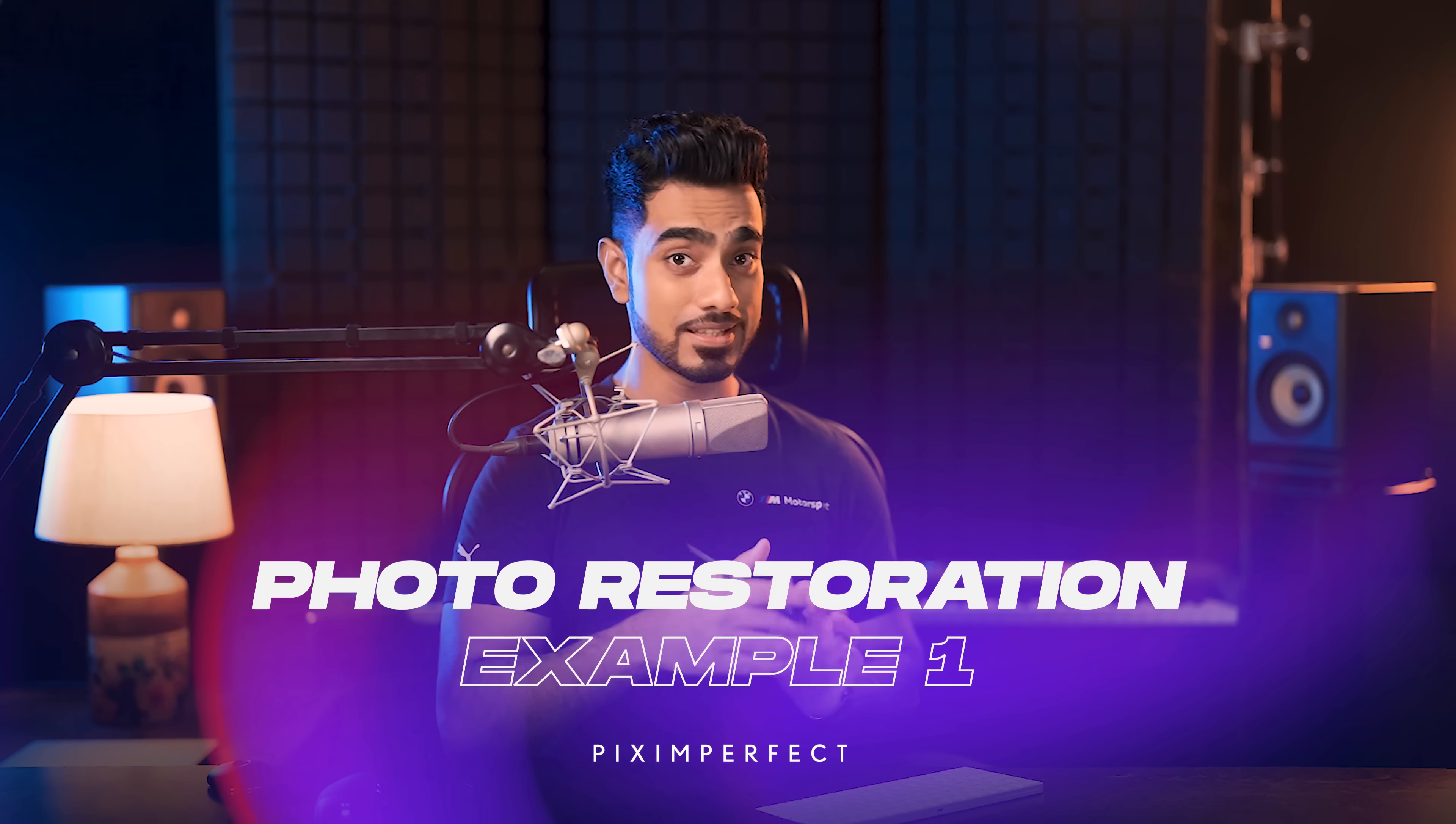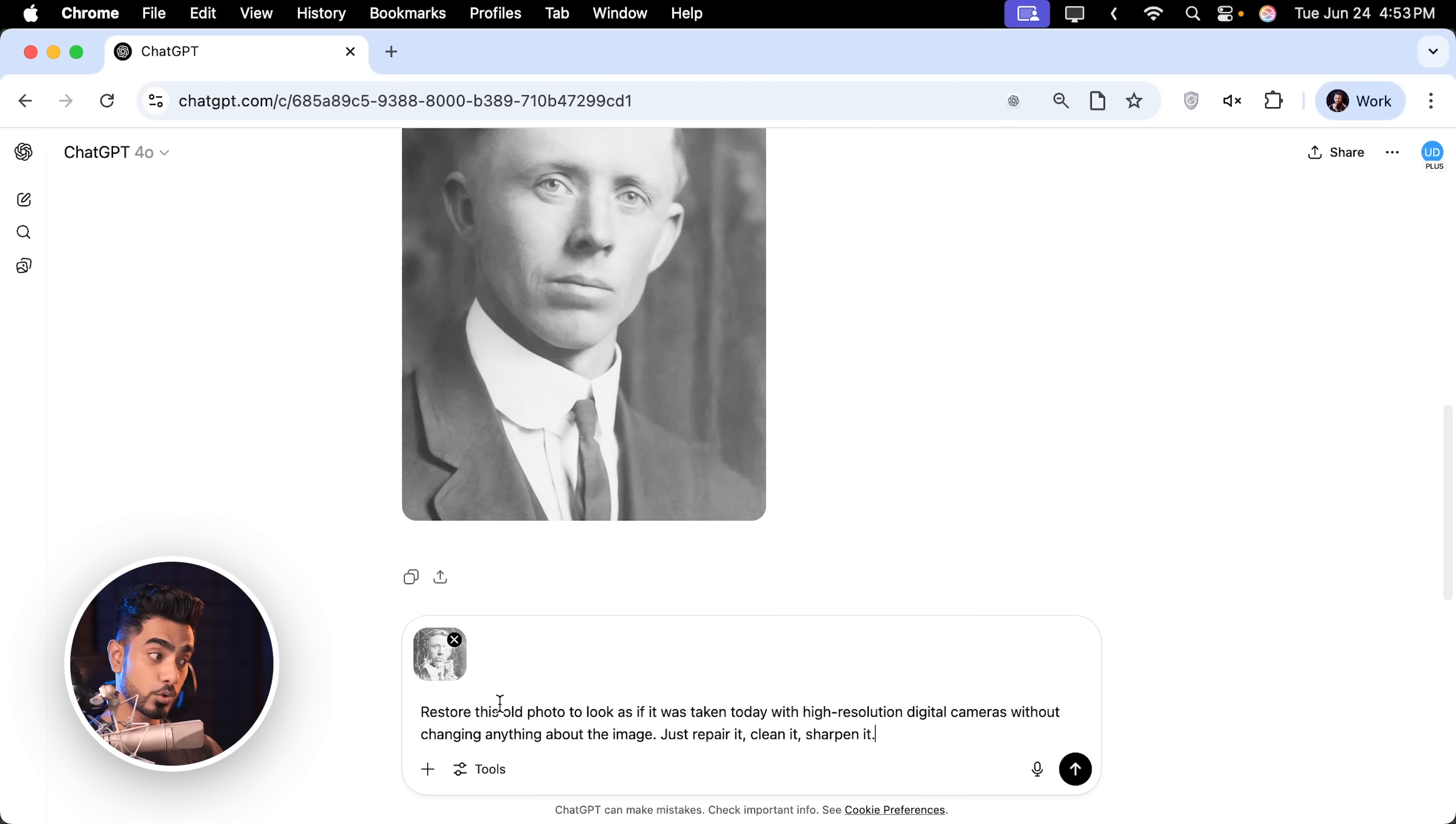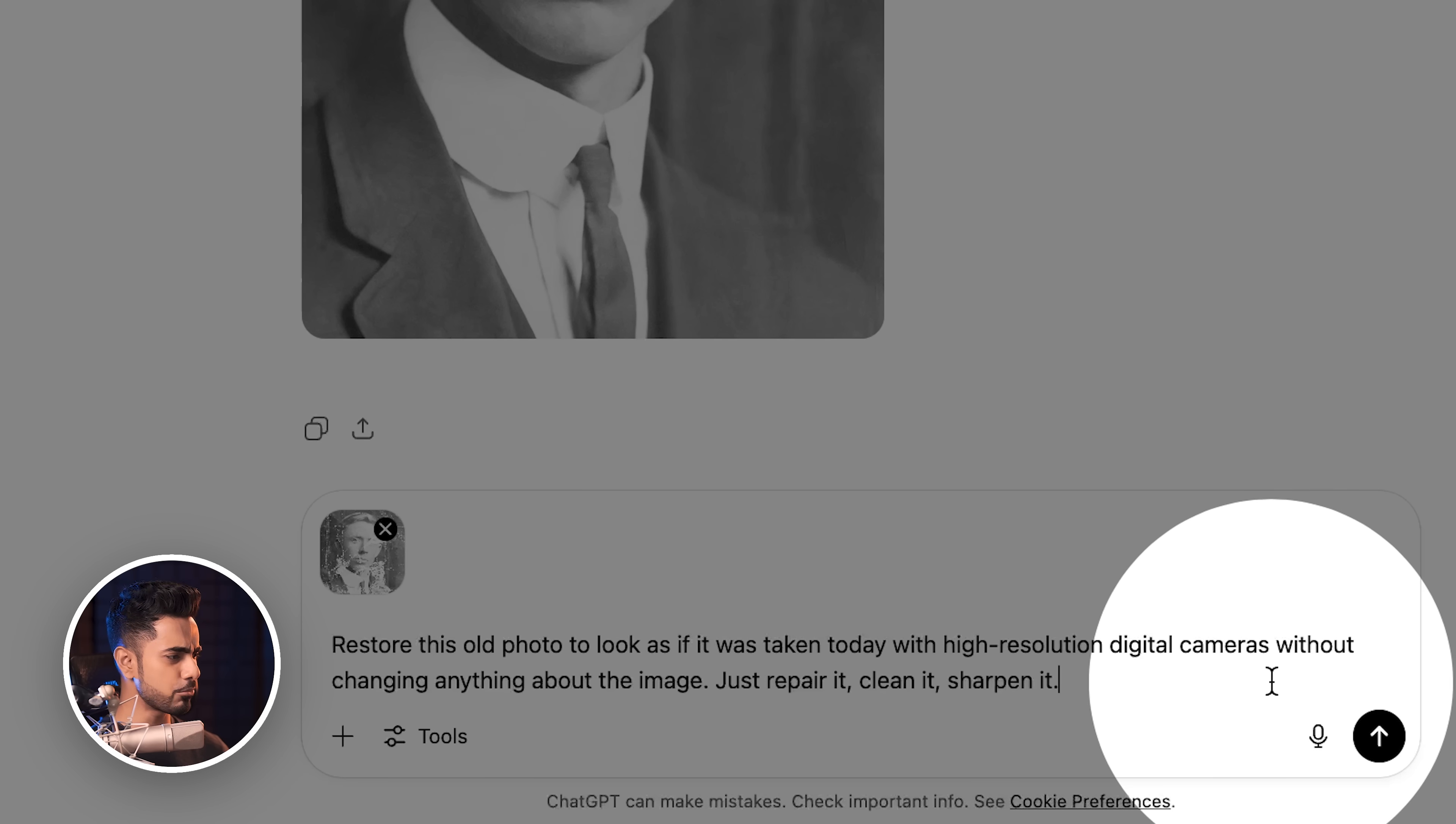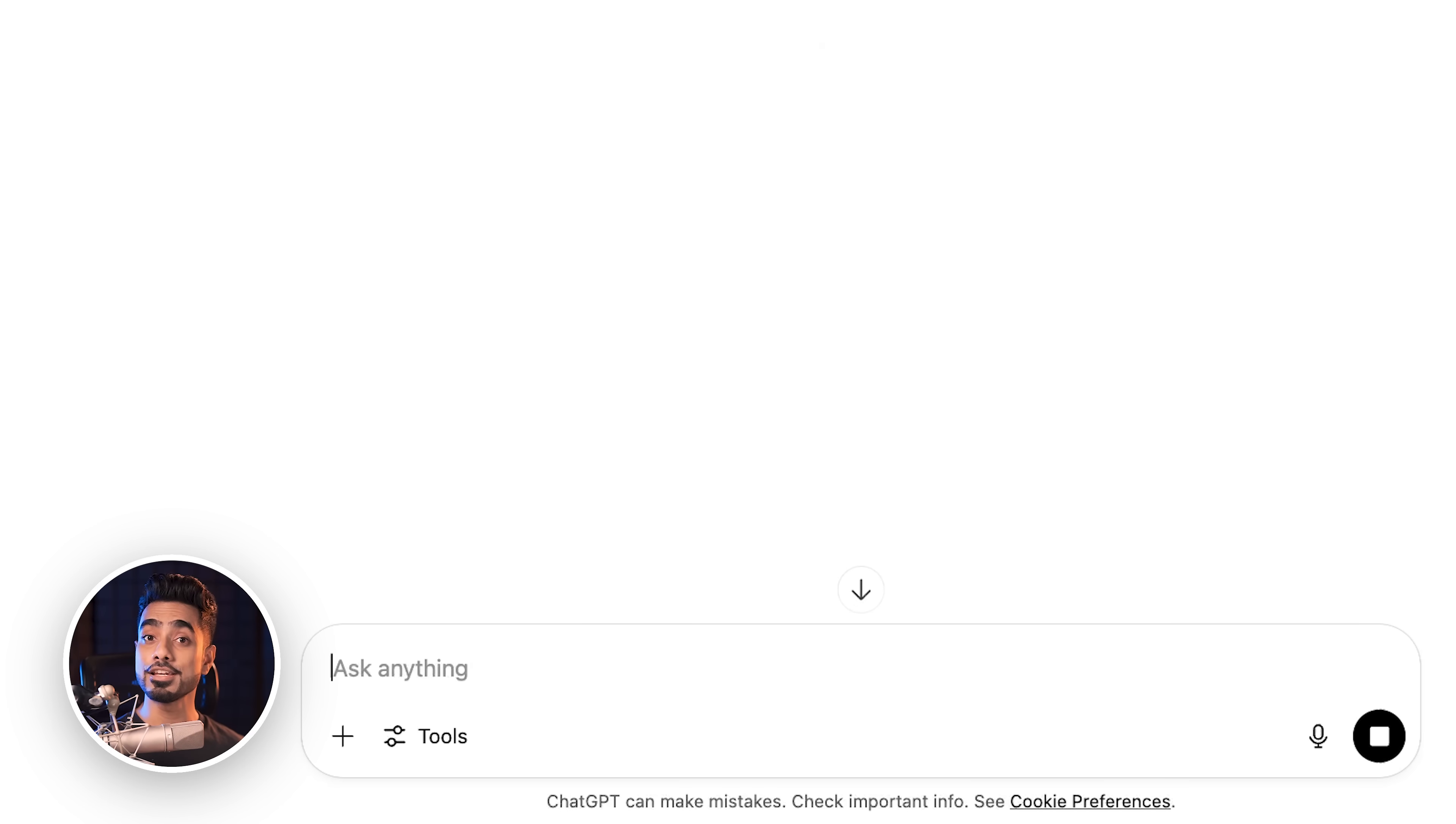Let us try a better prompt. And this time to get it more cleaner, we are going to request to restore this old photo to look as if it was taken today with high resolution digital cameras without changing anything about the image. Just repair it, clean it, and sharpen it.